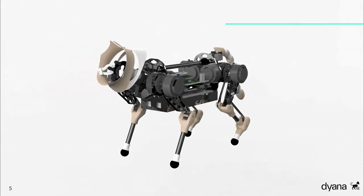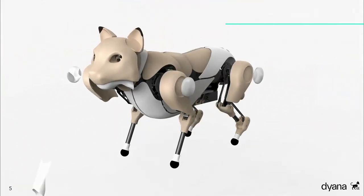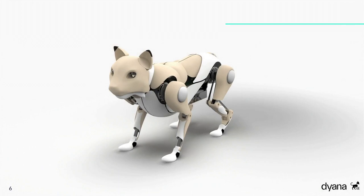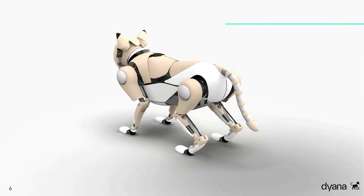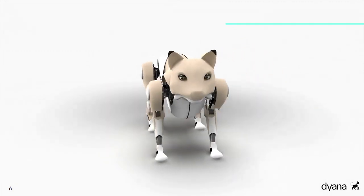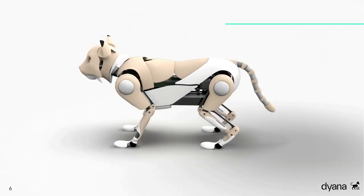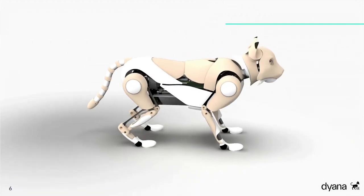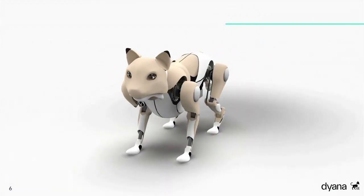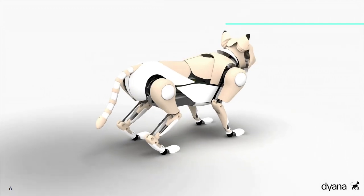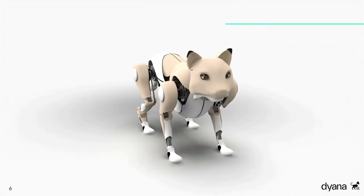Nun kommen wir zu einem weiteren Teil, der Diana von anderen existierenden Robotern abhebt: das Design. Die organisch geformte Verkleidung, die großteils in der Virtual Reality aufgebaut wurde, lässt Diana freundlich und verspielt wirken. Die schwungvollen Linien vermitteln Eleganz und Selbstbewusstsein, angelehnt an das Aussehen eines echten Luchses. Das Design hebt nicht nur Dianas animalische Seite hervor, sondern lässt auch Einblicke in die Technik dahinter zu. Die Verkleidung schützt die Elektronik im Inneren, falls Diana hinfällt. Durch Silikonpads in den Oberschenkeln können Stürze abgefedert werden.